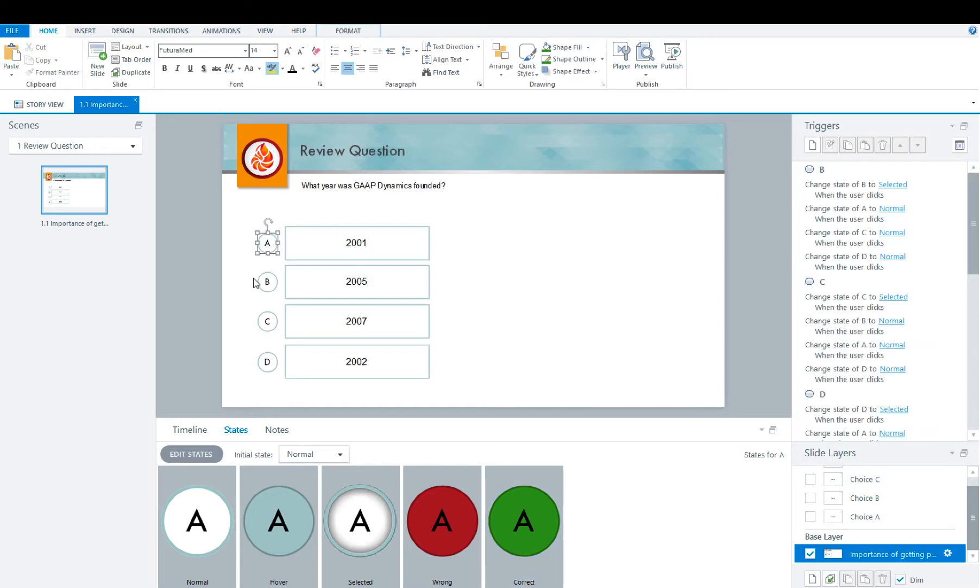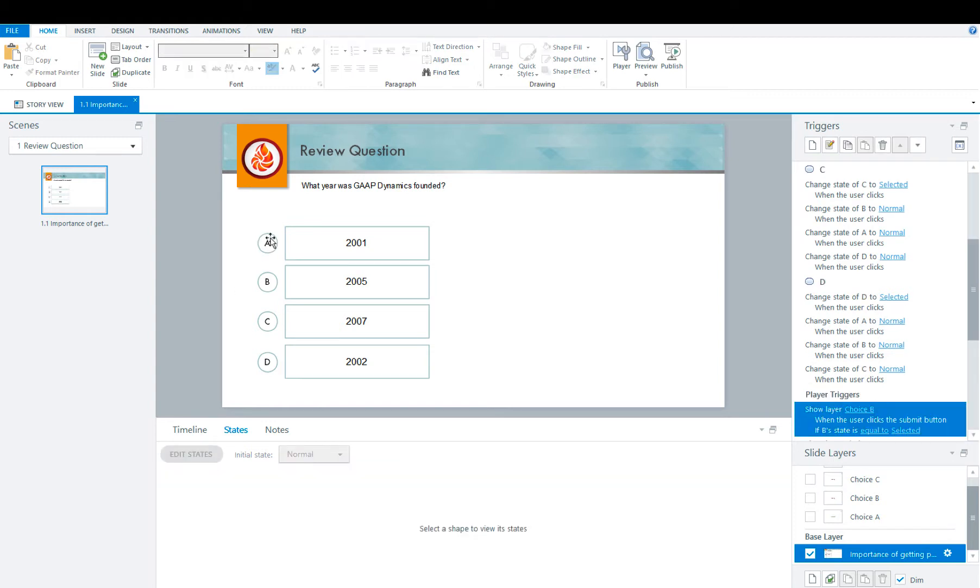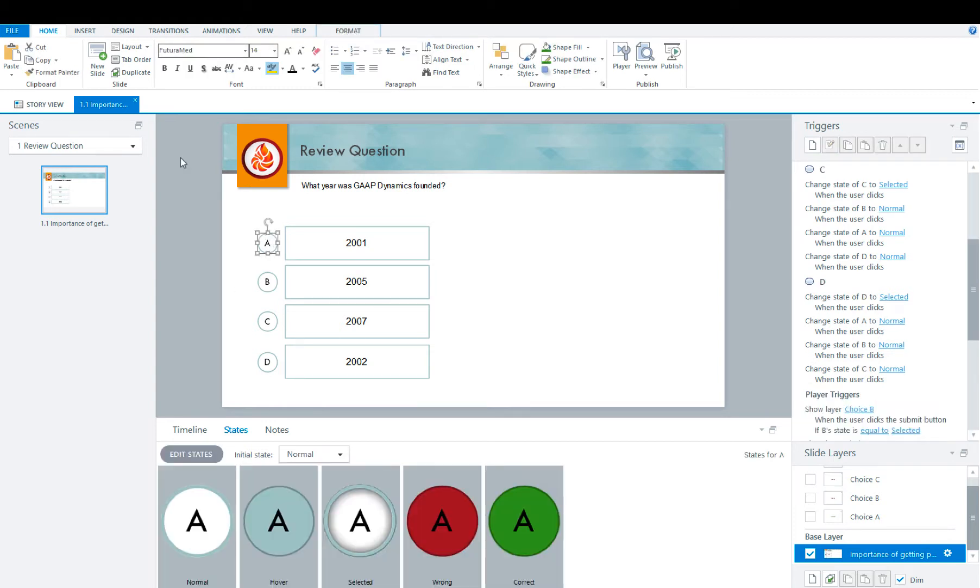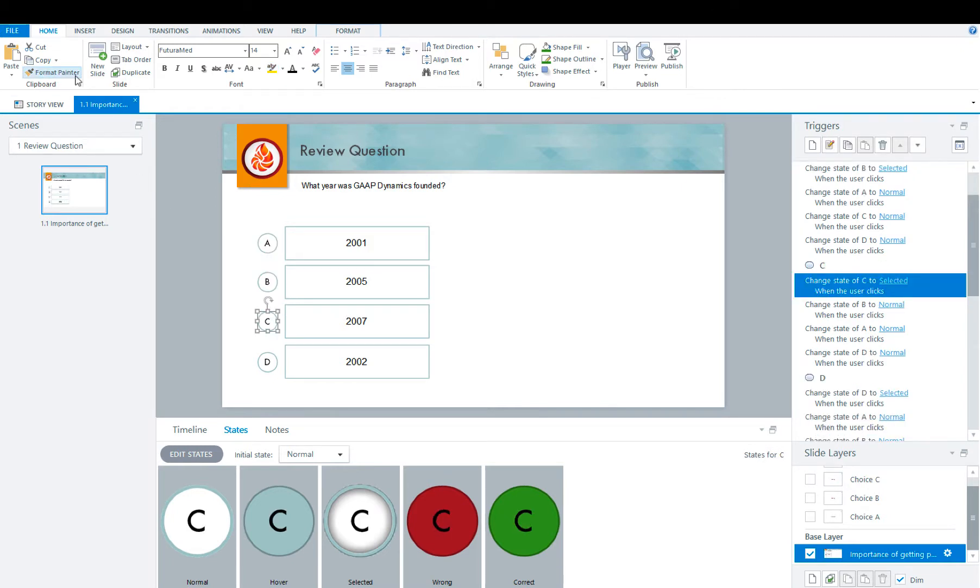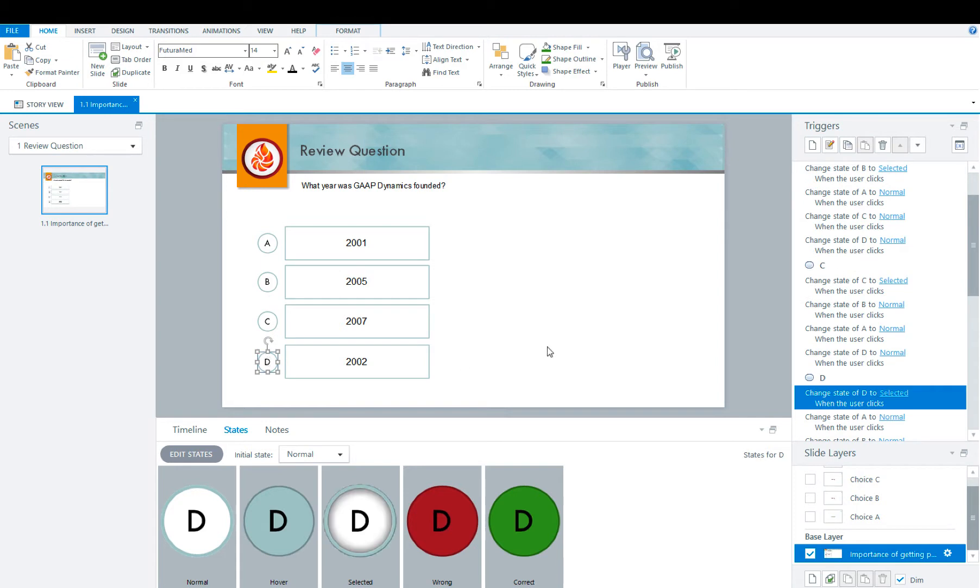Now you need to apply the same states to the rest of the buttons. But here's a quick tip. You're going to select A, then click format painter, and select B, C, and D. So now all of the buttons have the same states.